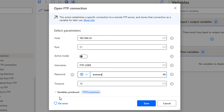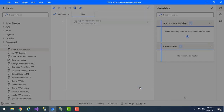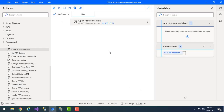The timeout I've set to 10 seconds to connect with this FTP. Once the connection is established, the output is stored in the flow variable FTPConnection, which shows whether the connection was successful. Let me click Save, then run the flow by clicking Run.